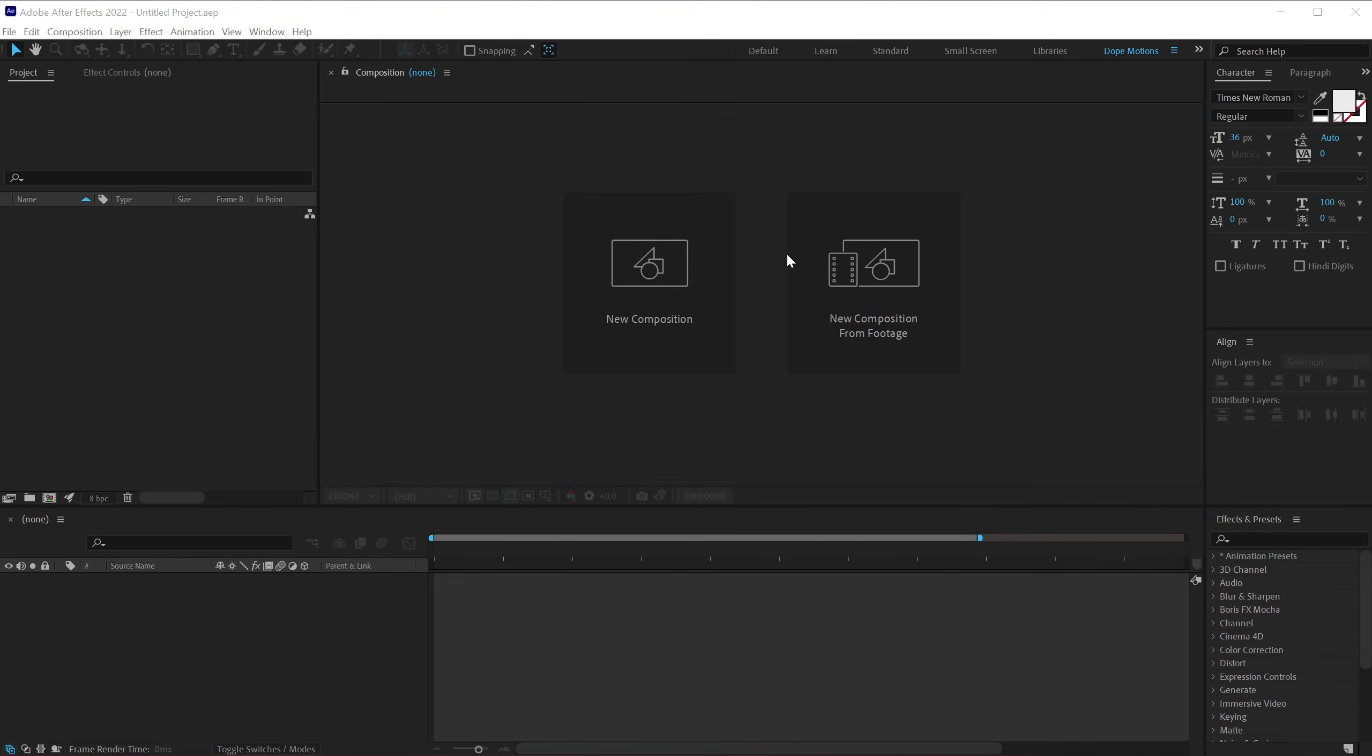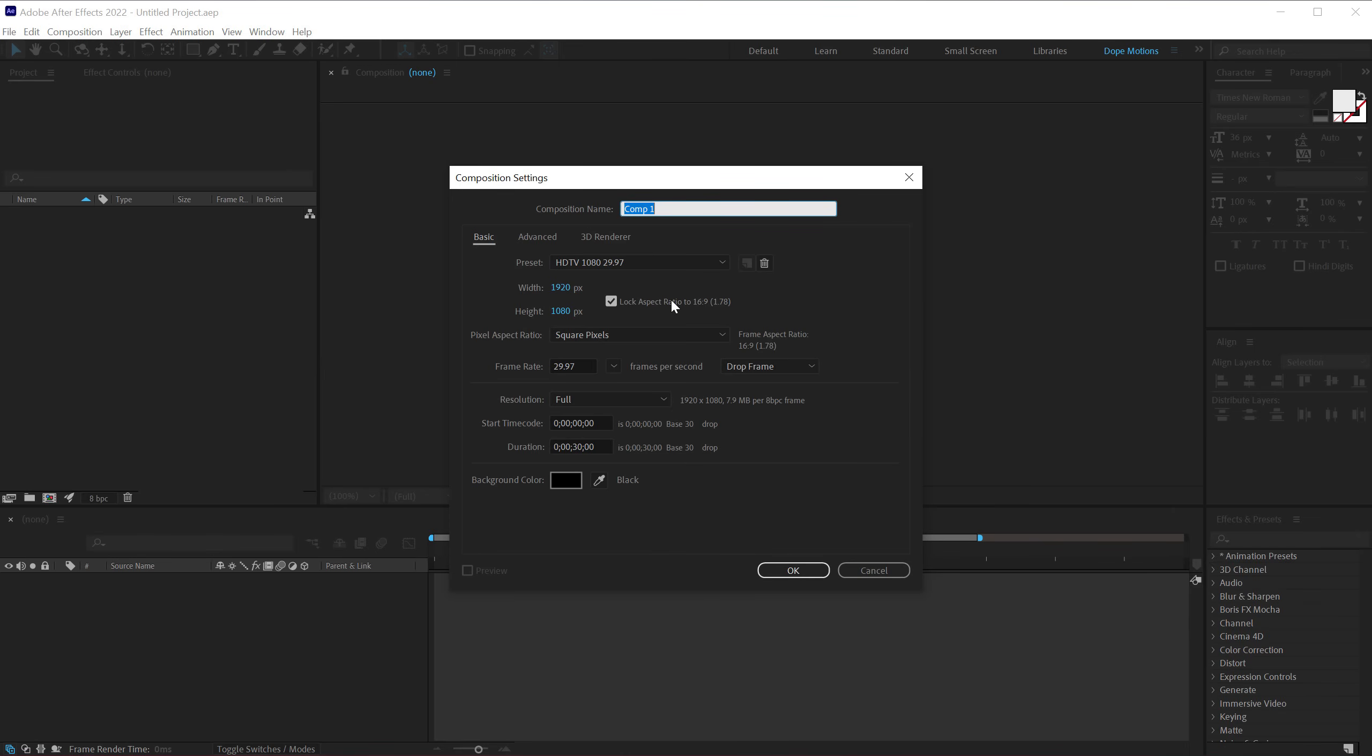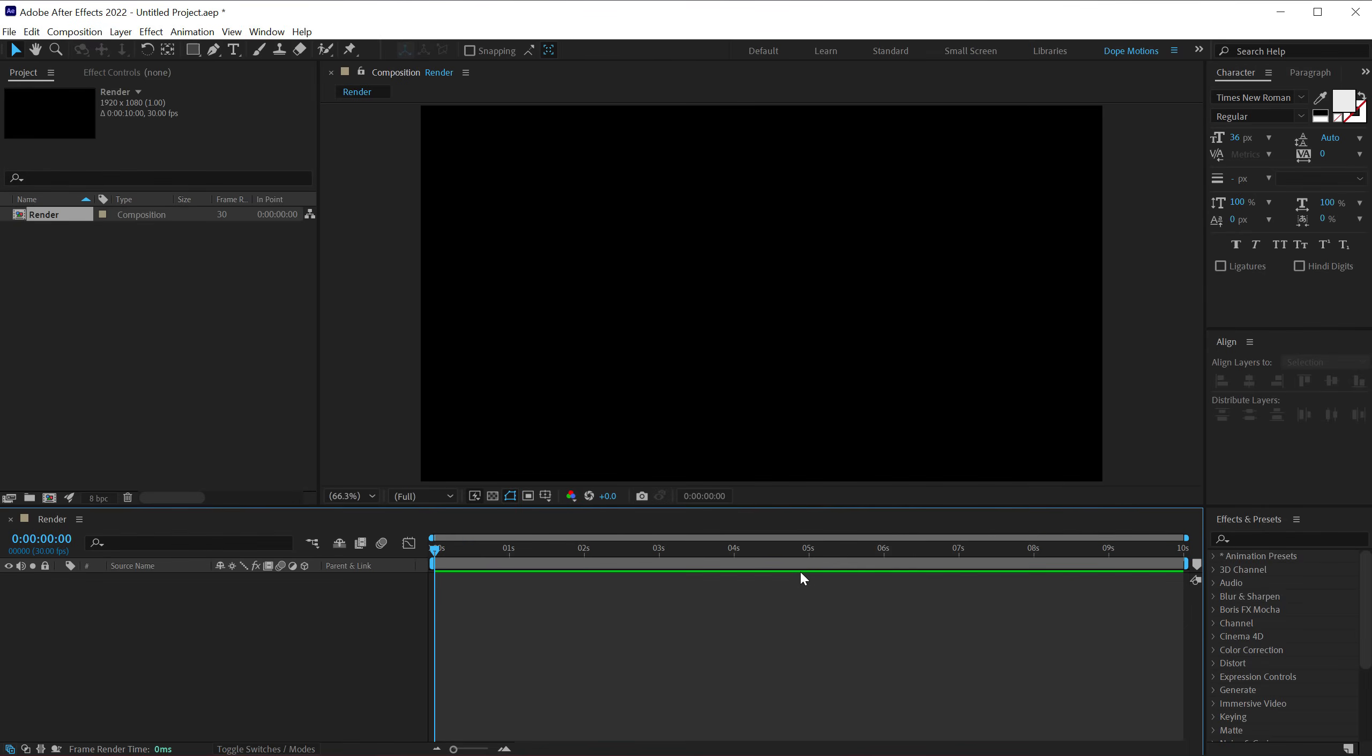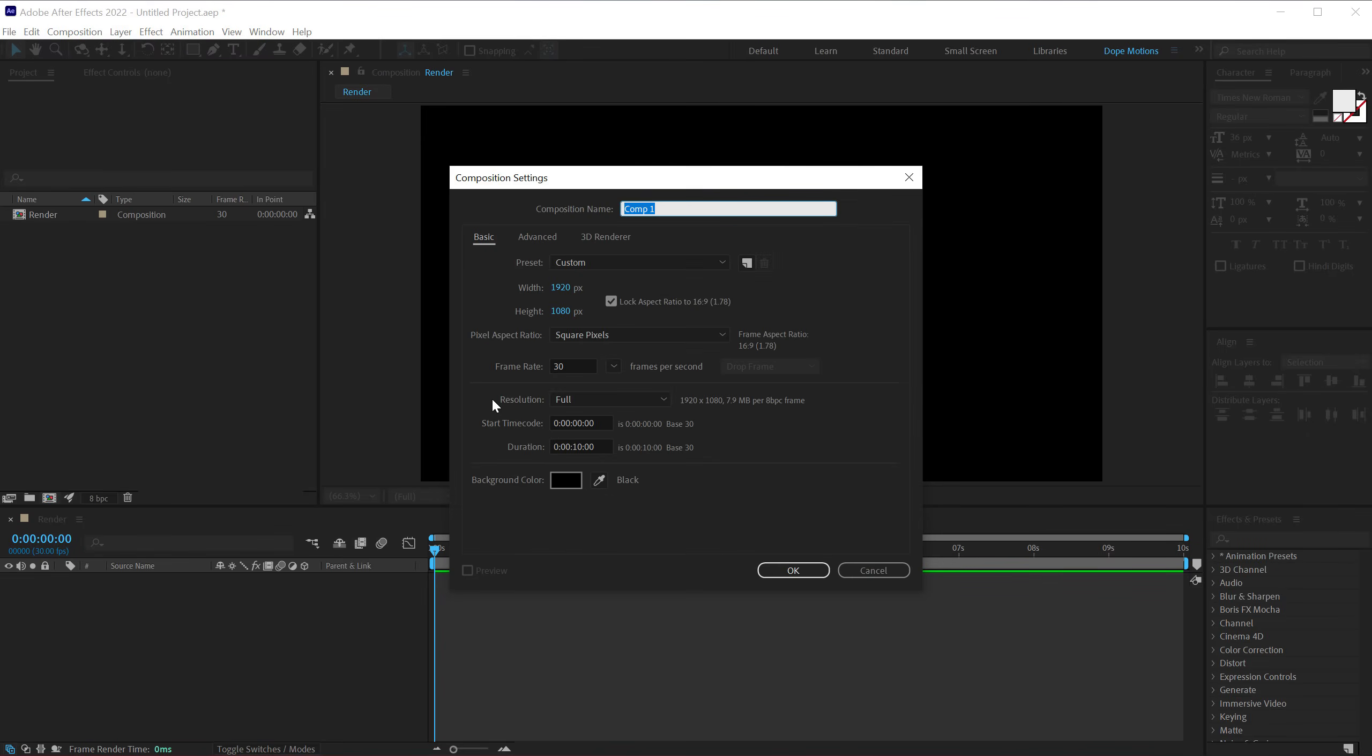Here we are in After Effects. Let's start with creating a new composition called render, 1920x1080. Let's go with 30fps and let's make this 10 seconds long. And hit OK. Then I'm going to create one more new composition which is going to be our shape. So let's call this shape and hit OK.